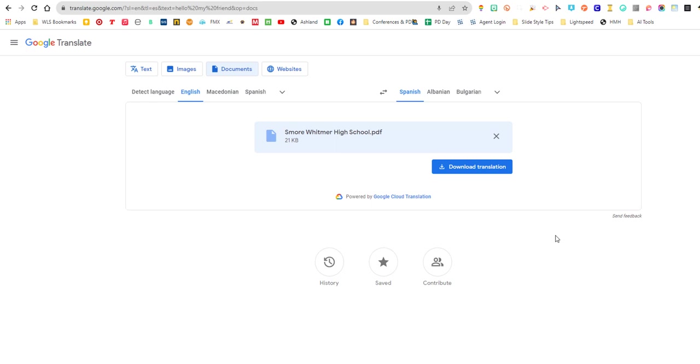All right. So that was a quick review of Bard and some other AI tools that Google has for us. There's a lot more on the horizon. So I will keep you up to date on those tools that are coming up and let me know if you need anything. Have a great day.